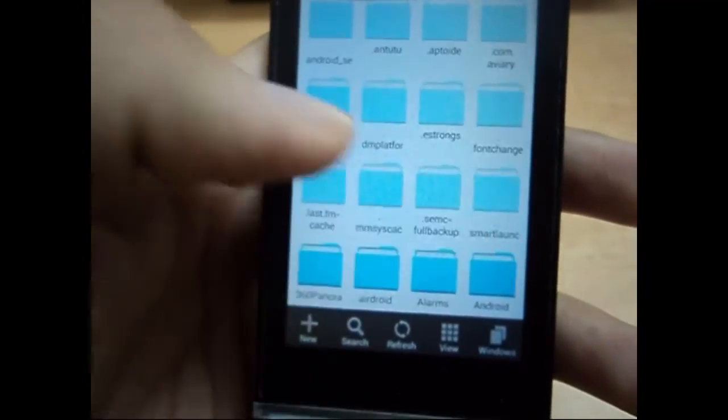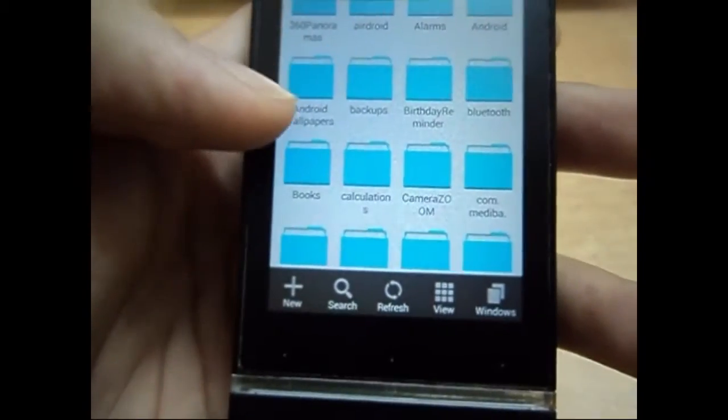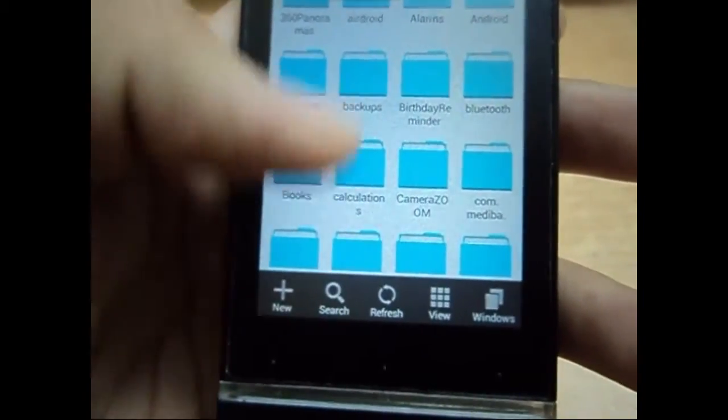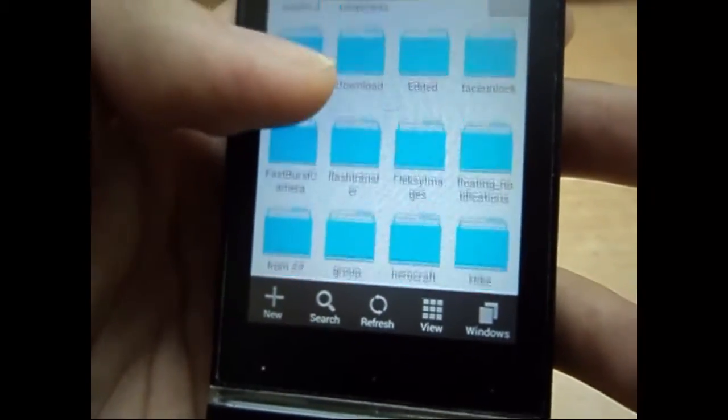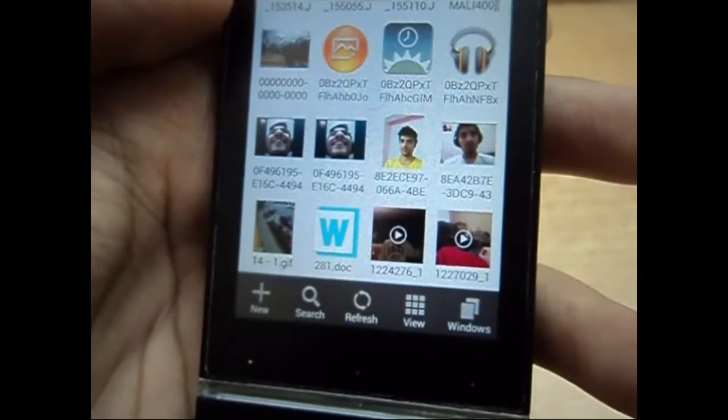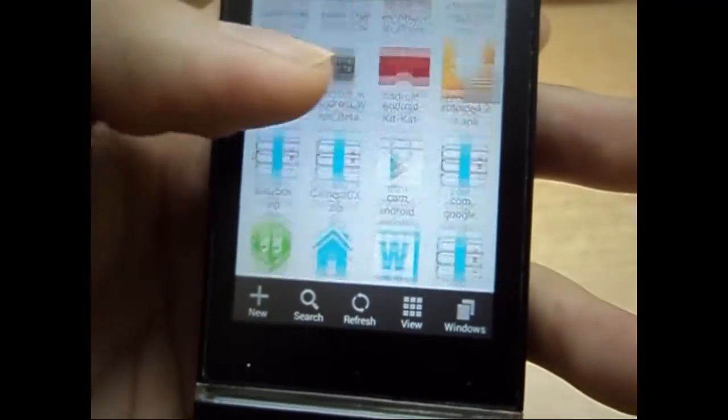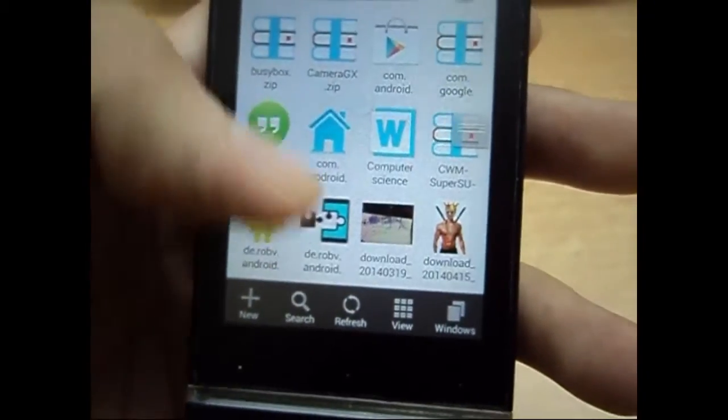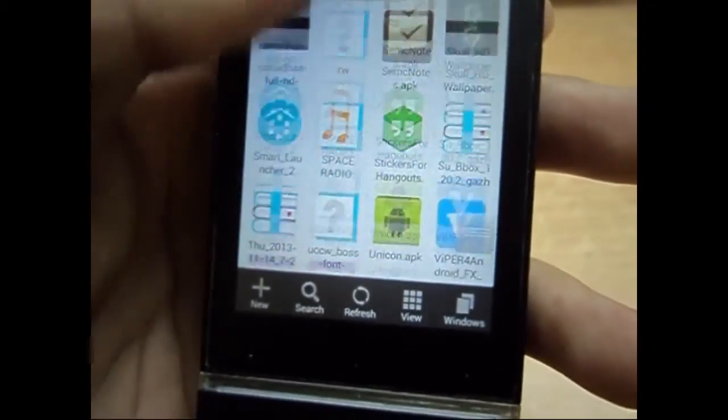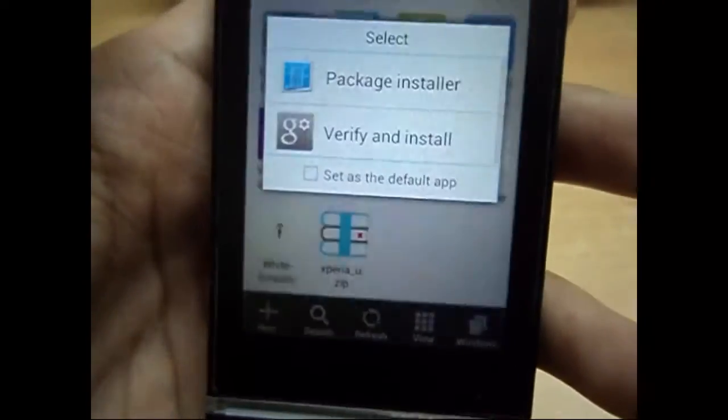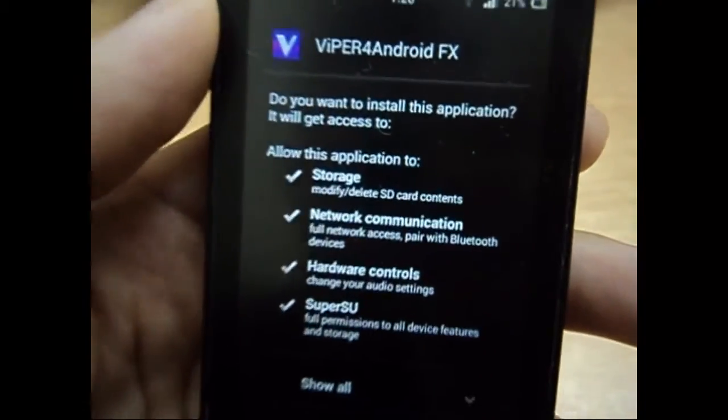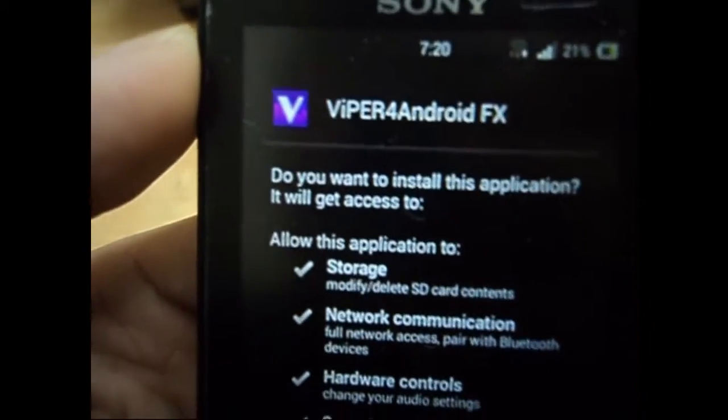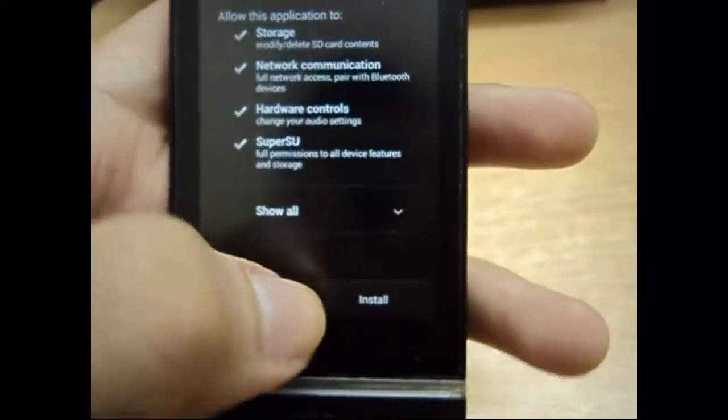Place it in your home and go to your file explorer and just install it. Here are the different versions for different Android versions. One will be for 2.3 and above, and the next one will be for 4.0 and above.